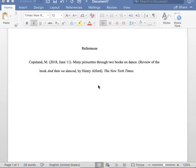Thank you for tuning in to the Noonan Writing Center YouTube channel. I will be going over how to complete a reference entry for a book review in APA format.